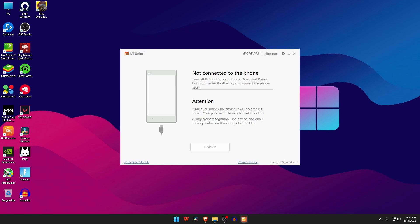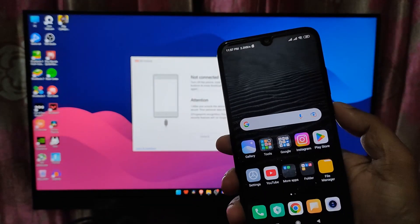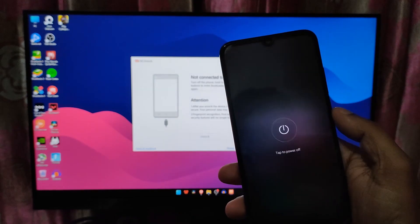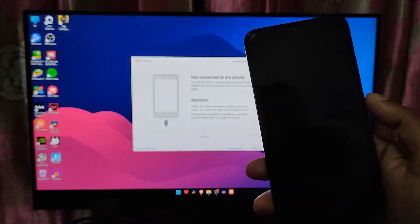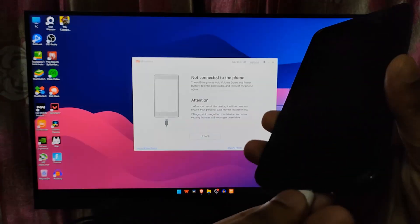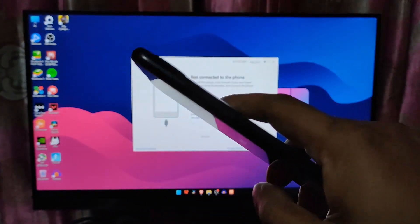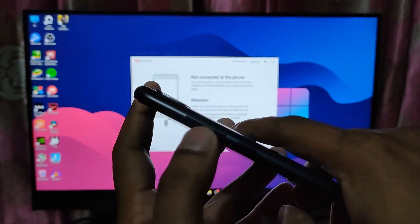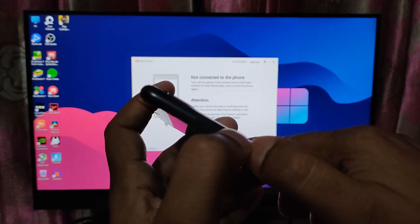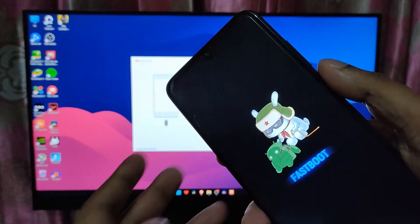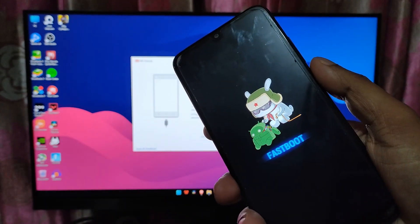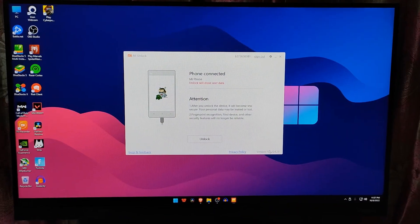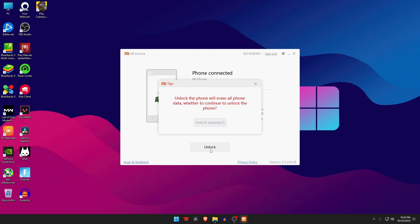Mi tool app will ask you to connect your device as instructed on the app screen. Switch off your smartphone. Now connect the phone to your computer via USB cable. Take a moment and hold the power button and the lower volume button simultaneously. It will open up the flash port mode in your Mi device.